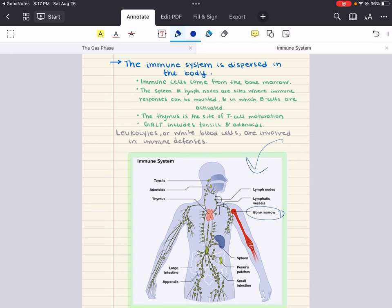Bone marrow is where all leukocytes — the white blood cells — originate, and these cells are essential players in the immune system. The spleen plays a crucial role in activating B cells, which mature into plasma cells that produce antibodies for the adaptive immune system. The thymus, located near the heart, is where T cells mature — they coordinate immune responses and attack infected cells. Lymph nodes filter lymph fluid containing white blood cells, serve as a communication hub for immune cells, and are sites where B cells can be activated.